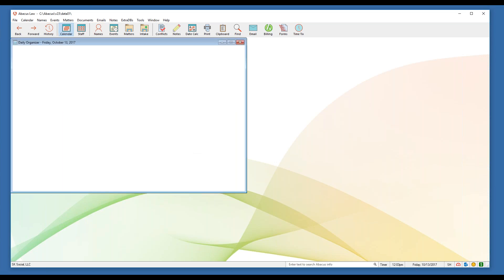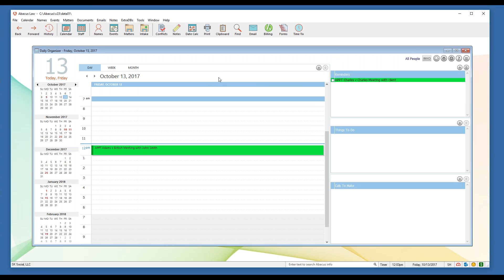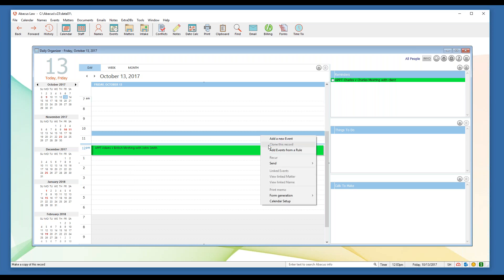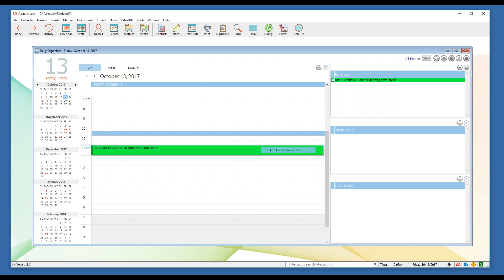We're going to start inside our calendar — that's the little button in the top left corner that says 'calendar.' This takes you into the daily organizer, though you also have a weekly and monthly view. In this view you'll see any appointment, reminder, or task — anything calendared manually or applied based off a rule. To calendar an event associated with a rule, right-click anywhere on your calendar and you'll see 'Add Events from a Rule' in that menu.